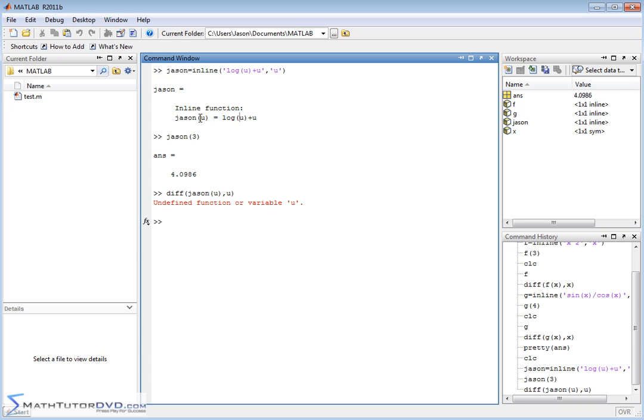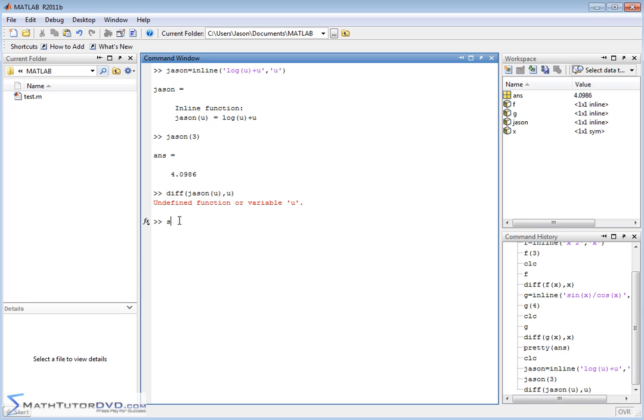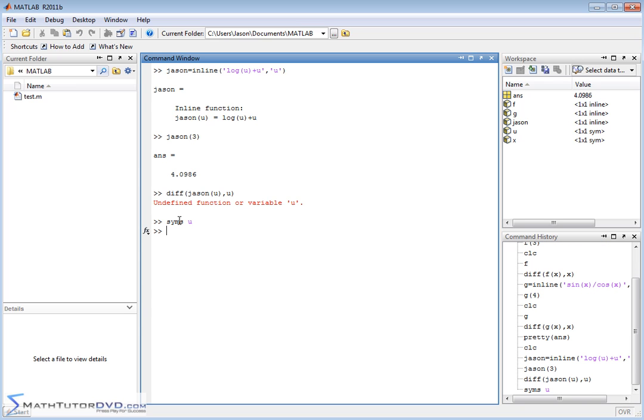So the bottom line is, you can define functions without declaring the independent variable like this all day long, no problem, just to calculate things. But when you want to do things like derivatives, you have to declare the independent variable as a symbol, so it's a mathematical symbol.